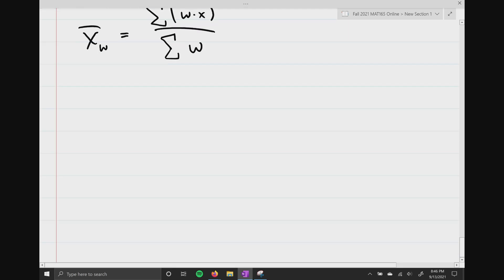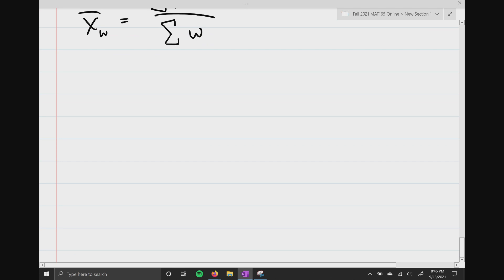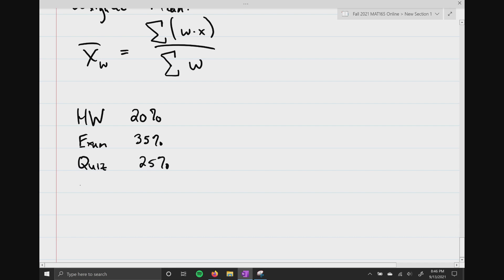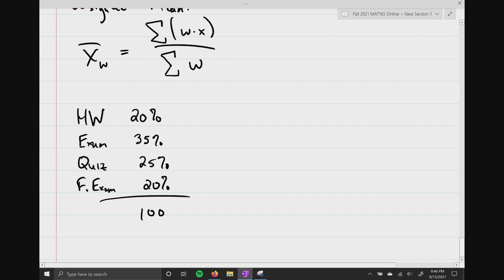Homework is worth 20% of our grade, chapter exams are worth 35%, quizzes are worth 25%, and the final exam is 20%. If we think about these as just numbers — 20, 35, 25, and 20 — that totals 100. So out of 100 possible points, 20 are reserved for homework, 35 for exams, 25 for quizzes, and 20 for the final exam.